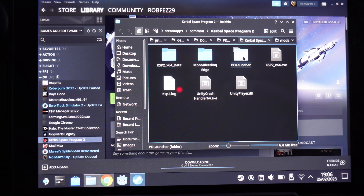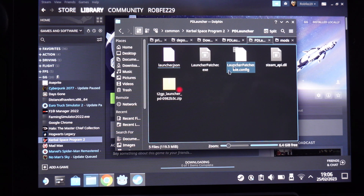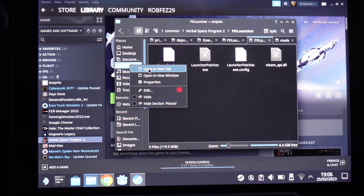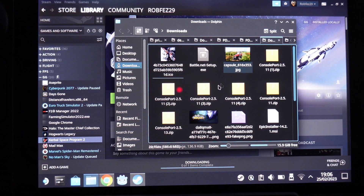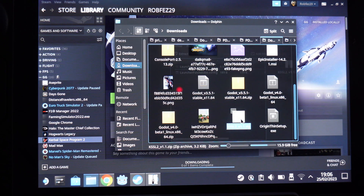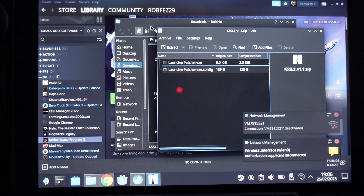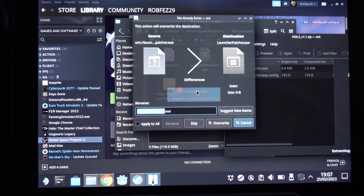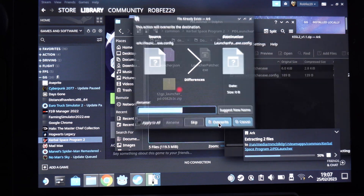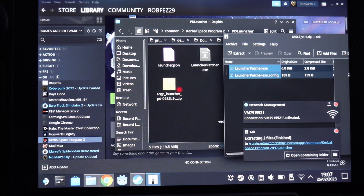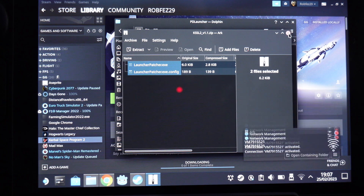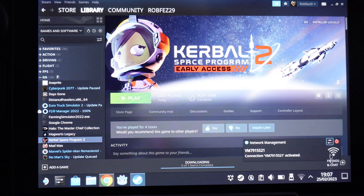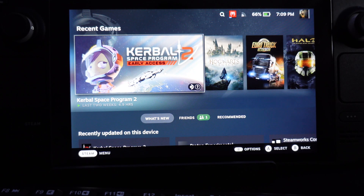Open the PD launcher folder, then go to your downloads folder and find the zip file — there are two files inside. Go back to the launcher folder and drag the two files over. You'll be asked to override — just override both. That's it, that's finished. Close everything down.